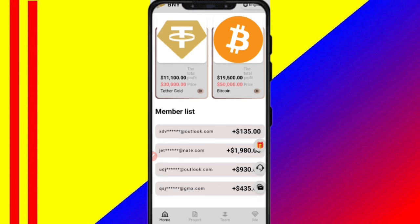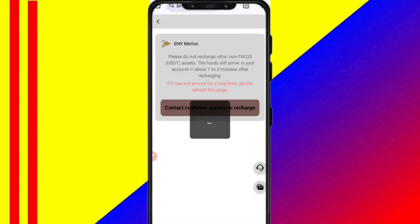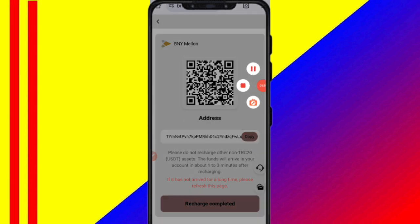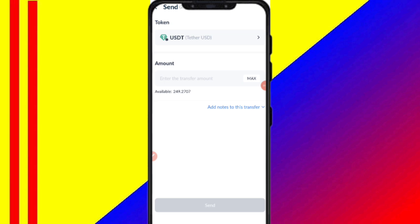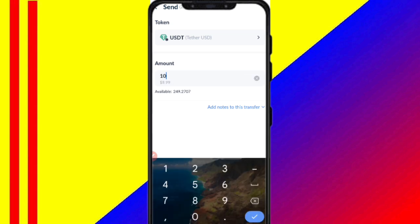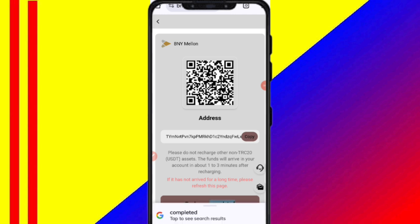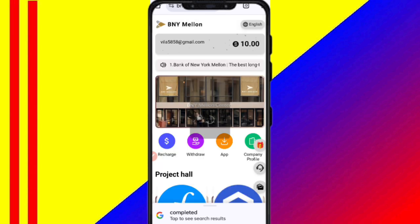Now I will tell you how to complete your task. If you finish your task, you will get your commission. Copy your wallet address and open your wallet, then enter your address on the website. I am recharging 10 USDT — after transferring money, click on recharge complete and your amount will be added to the website.